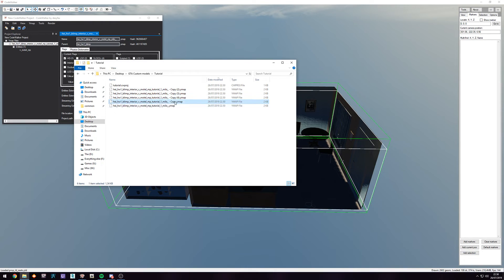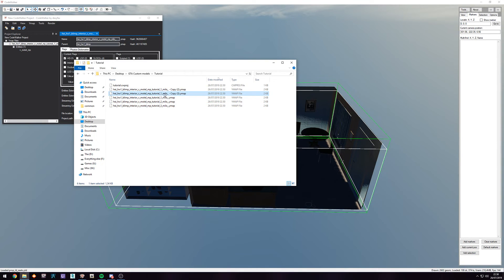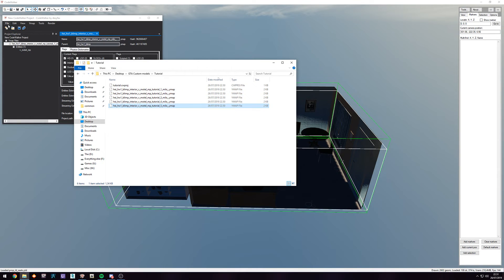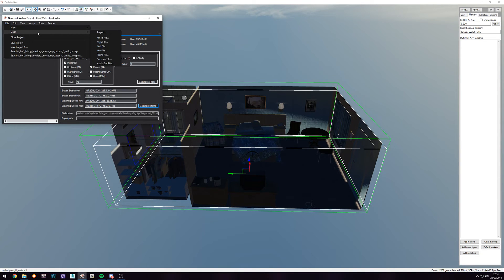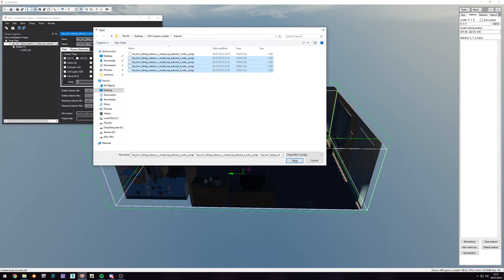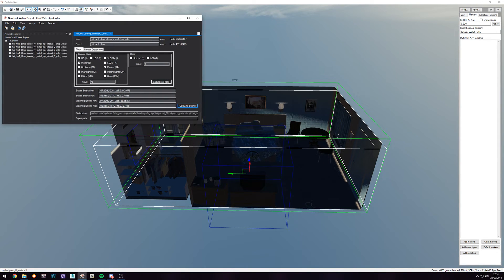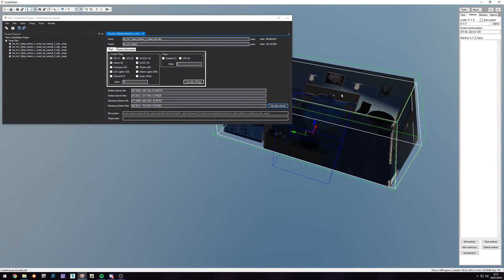We're gonna make a few copies — I'm gonna call them two, three, four, and five. Then we're gonna go to File, hit Open Ymap, select the four new ones we made, and hit Open. Now we have all the ymaps added, which means they're all gonna be stacked on top of each other.